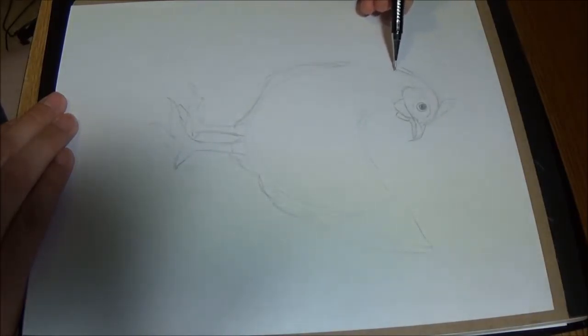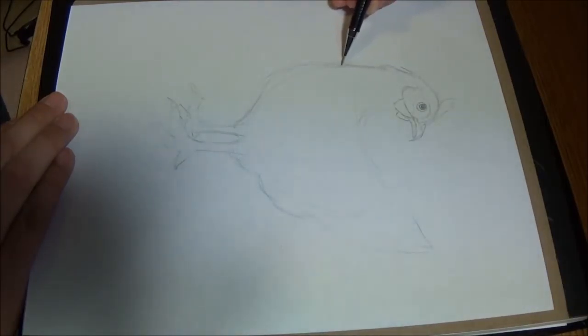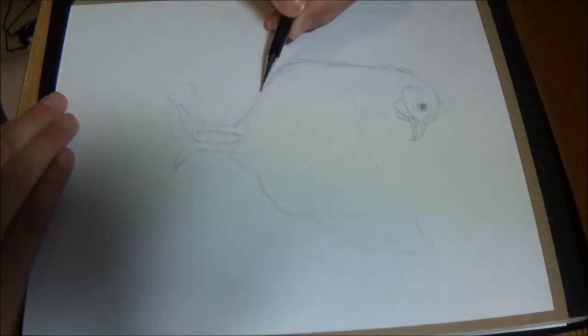There's nothing wrong with having a chicken with a slightly larger head than normal. Gives it a bit of a cartoony look, I suppose. Doesn't need to be perfect.